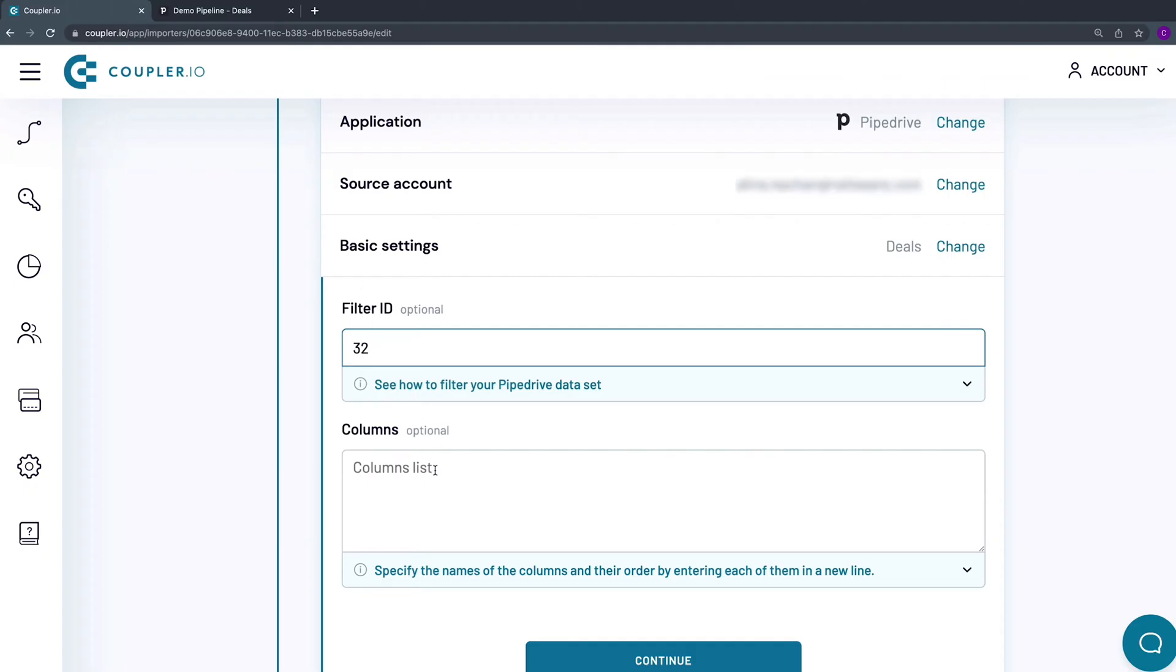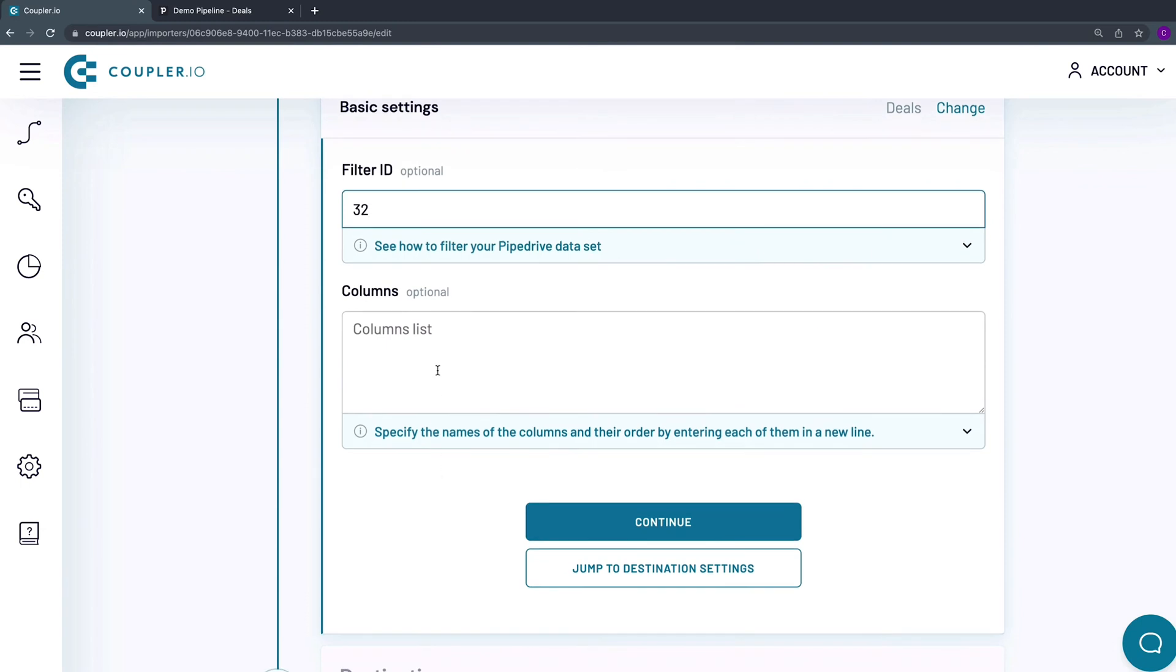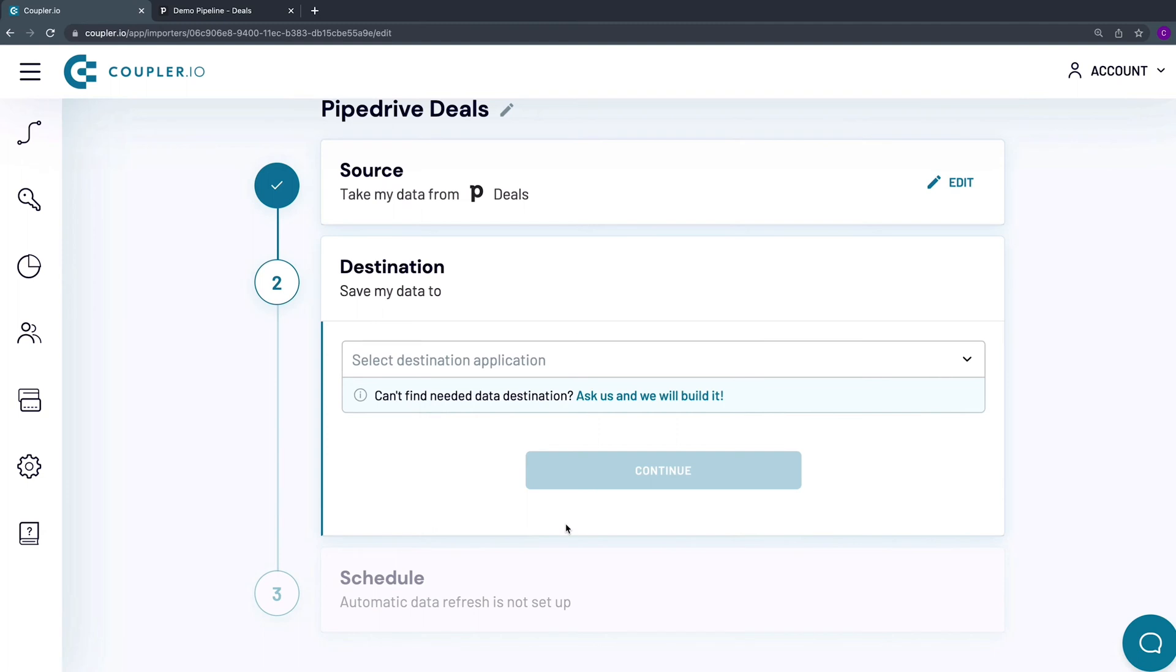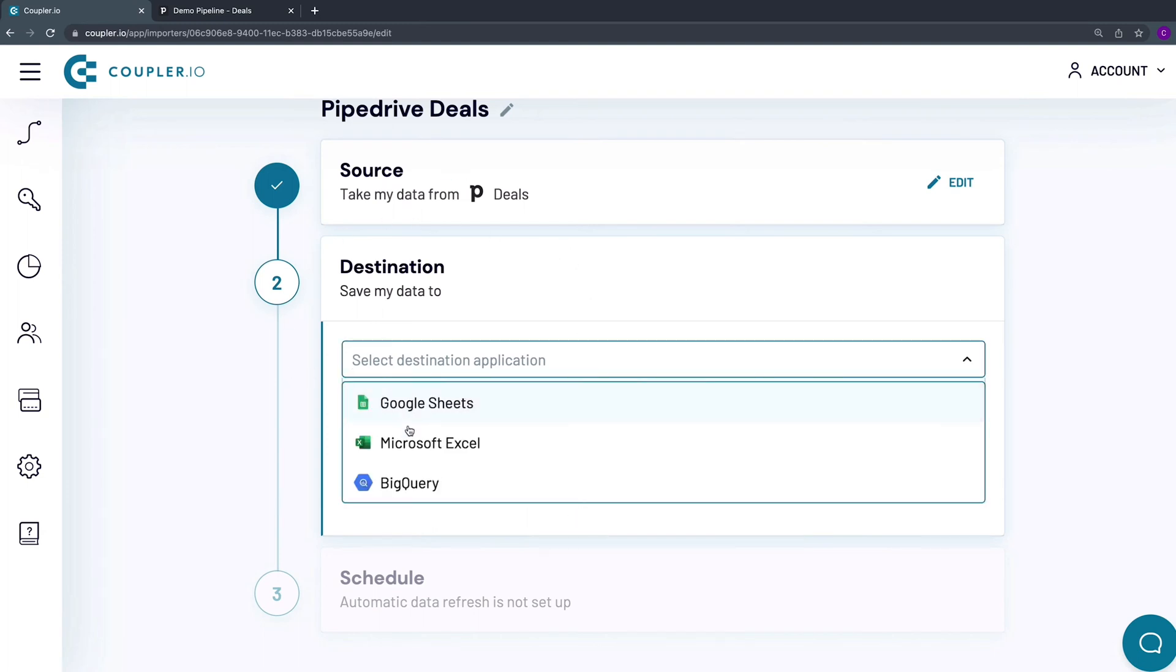If you want to import only specific columns from Pipedrive, specify their names in the Columns setting. Now it's time to set up the destination. From the drop-down menu, select Microsoft Excel as the system to import data to.